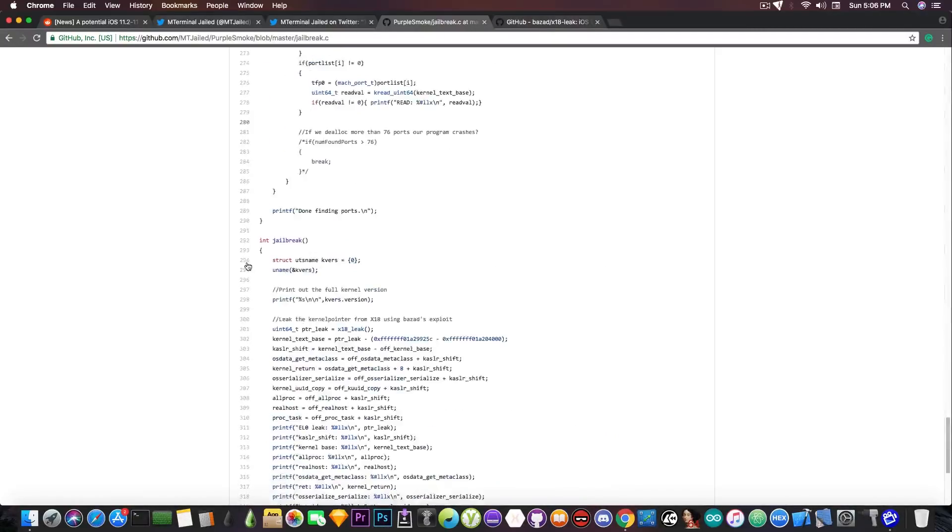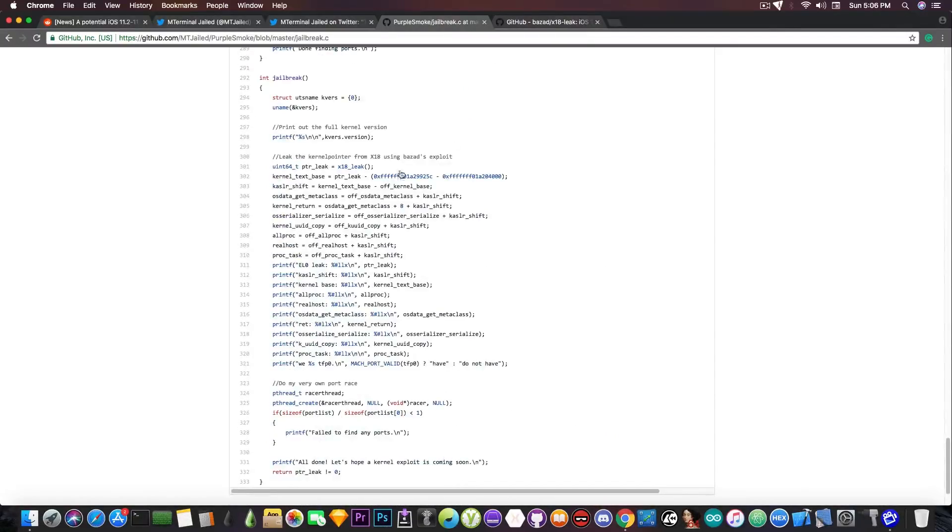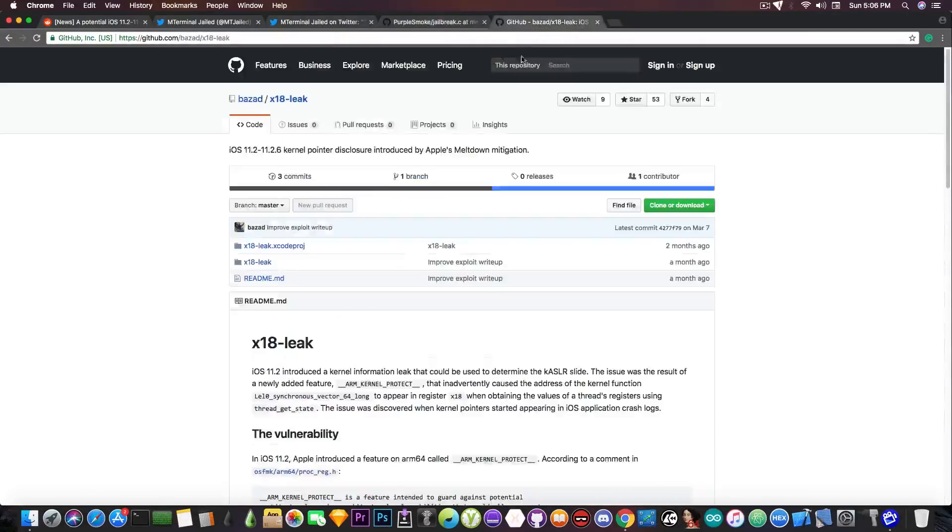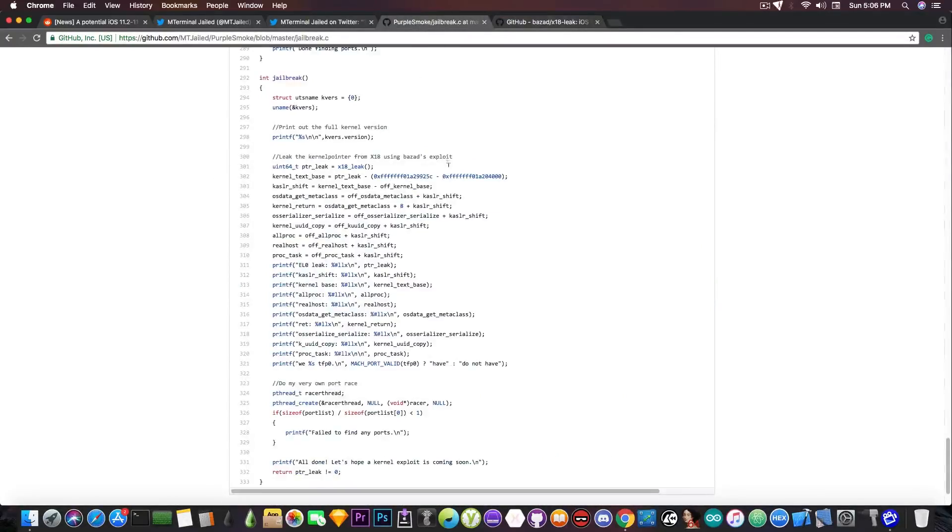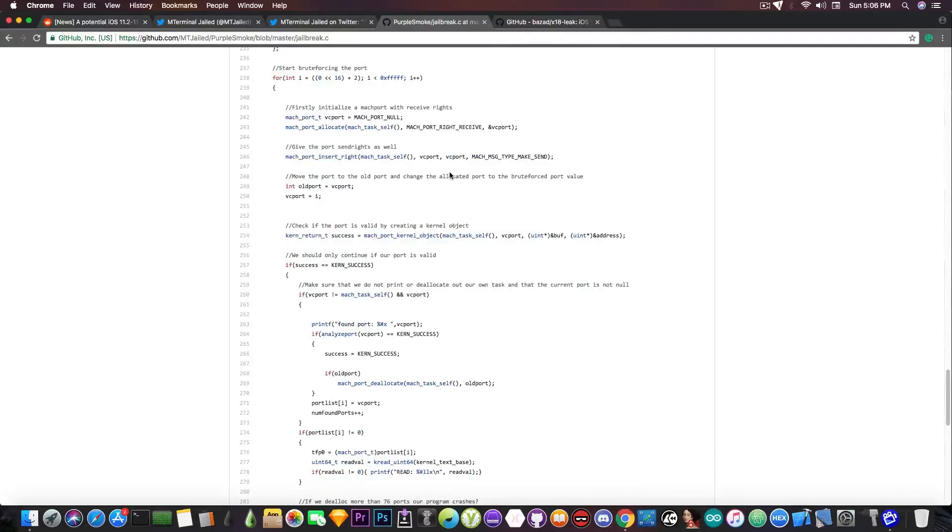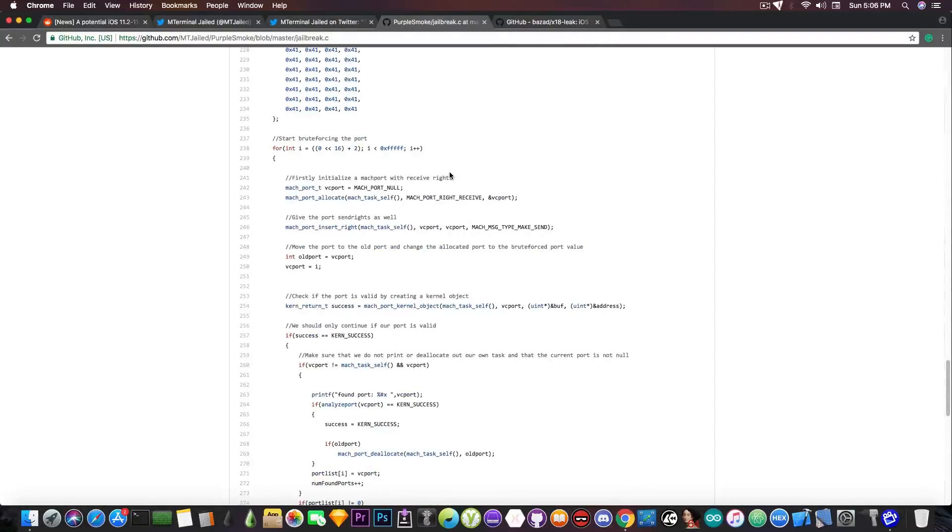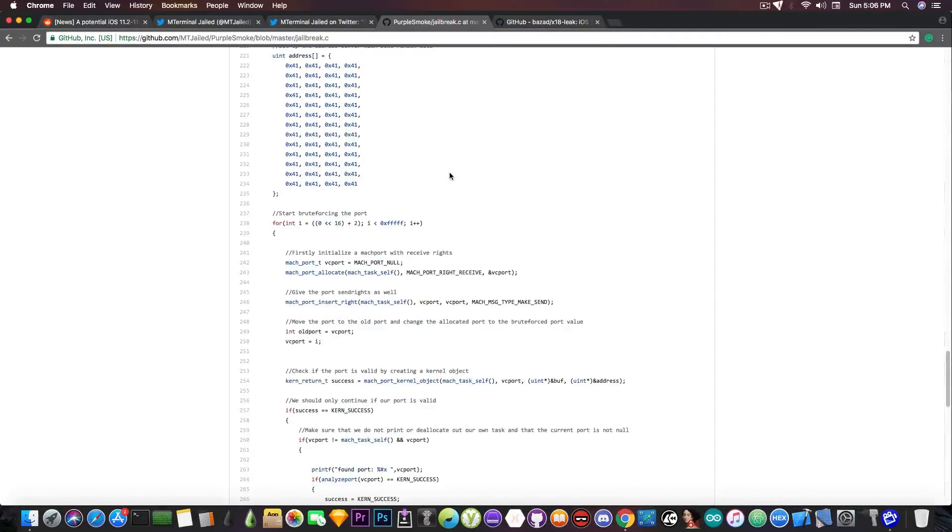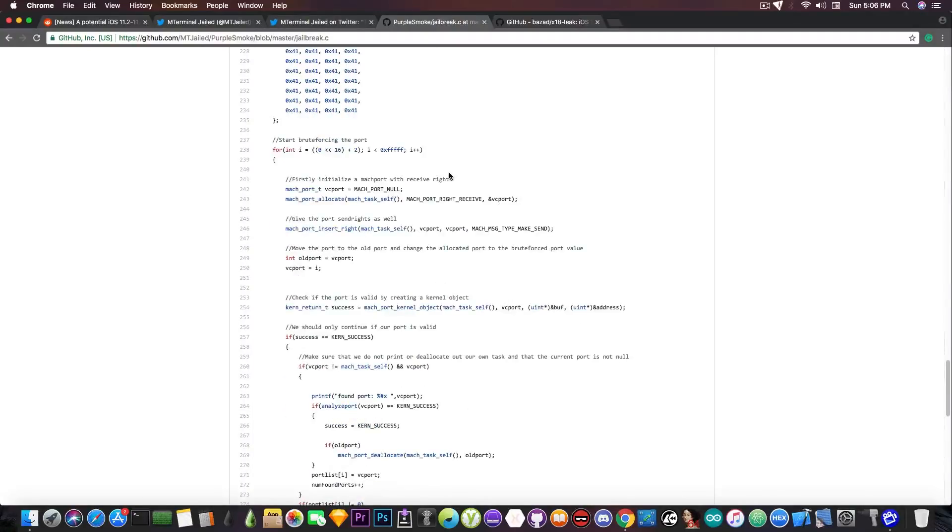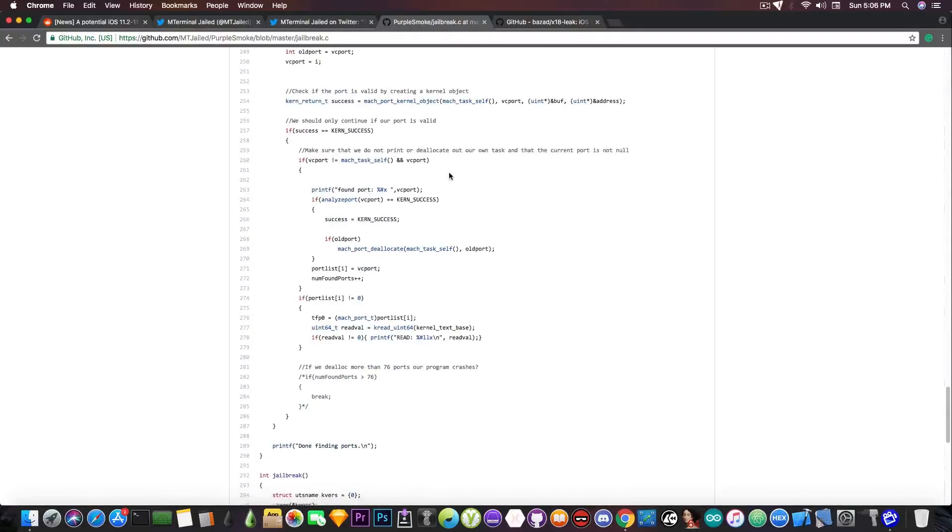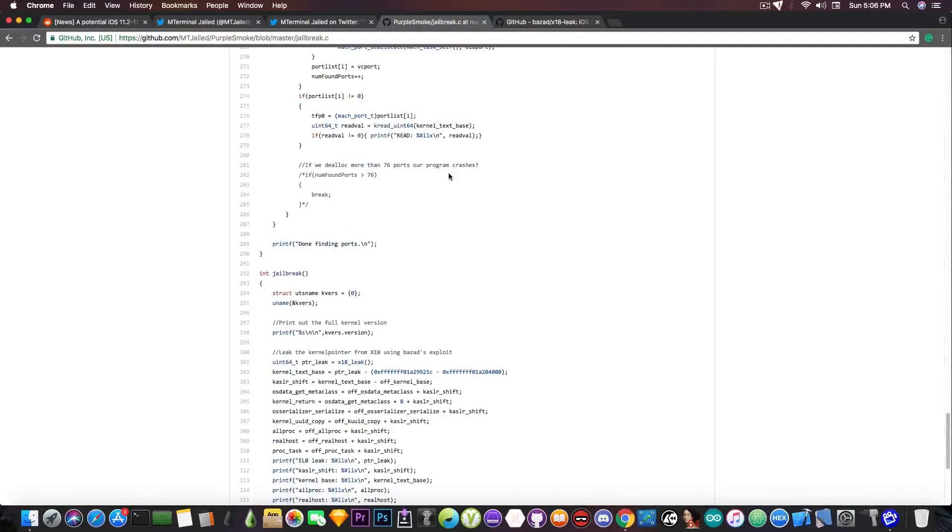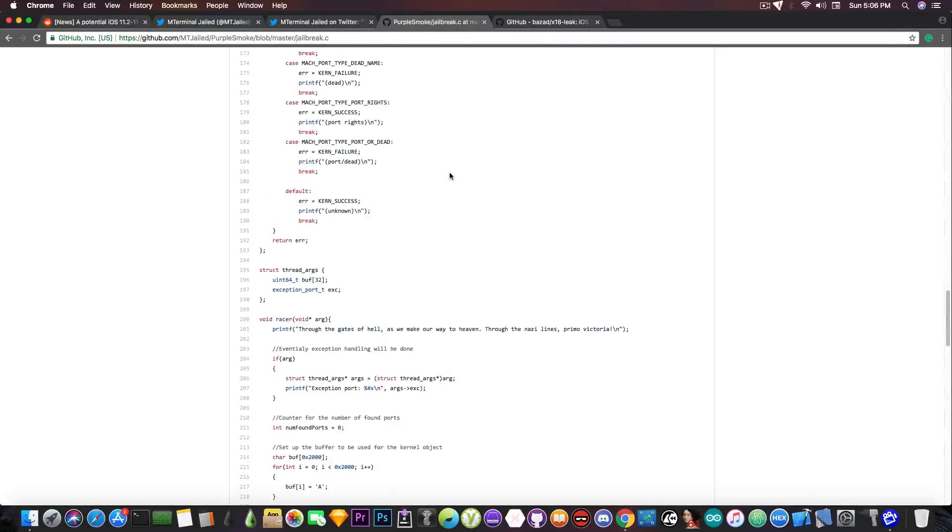It does use the vulnerability that leaks the kernel pointer in the x80 register. Yes this one from here if you remember for the iOS 11.2 up to iOS 11.2.6 but that's pretty much it. He tries to do some brute forcing on the Mac ports and that's something interesting. It's an interesting approach but for the moment this isn't a very good start for a jailbreak.